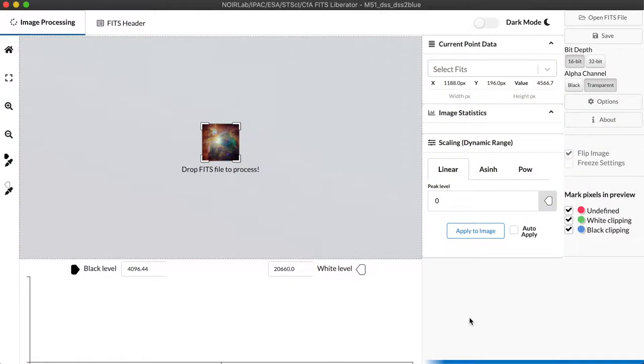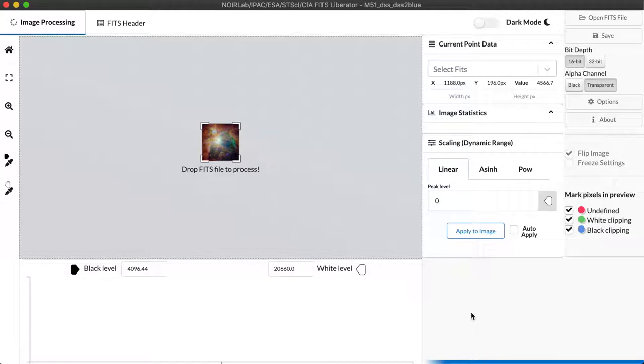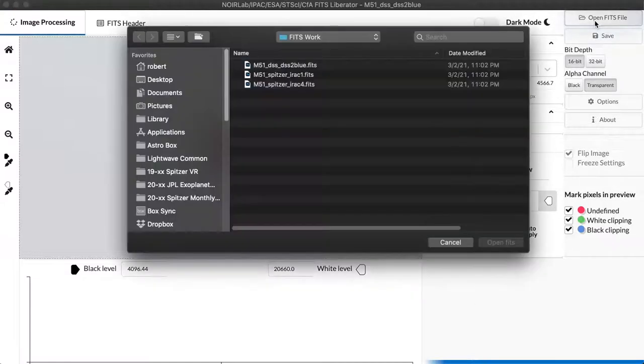This is the basic user interface for the FITS Liberator and the good thing is it will look pretty much the same regardless of whether you're working on a Macintosh, a Windows PC, or under Linux. So let's go ahead and click the open FITS file to start the process.